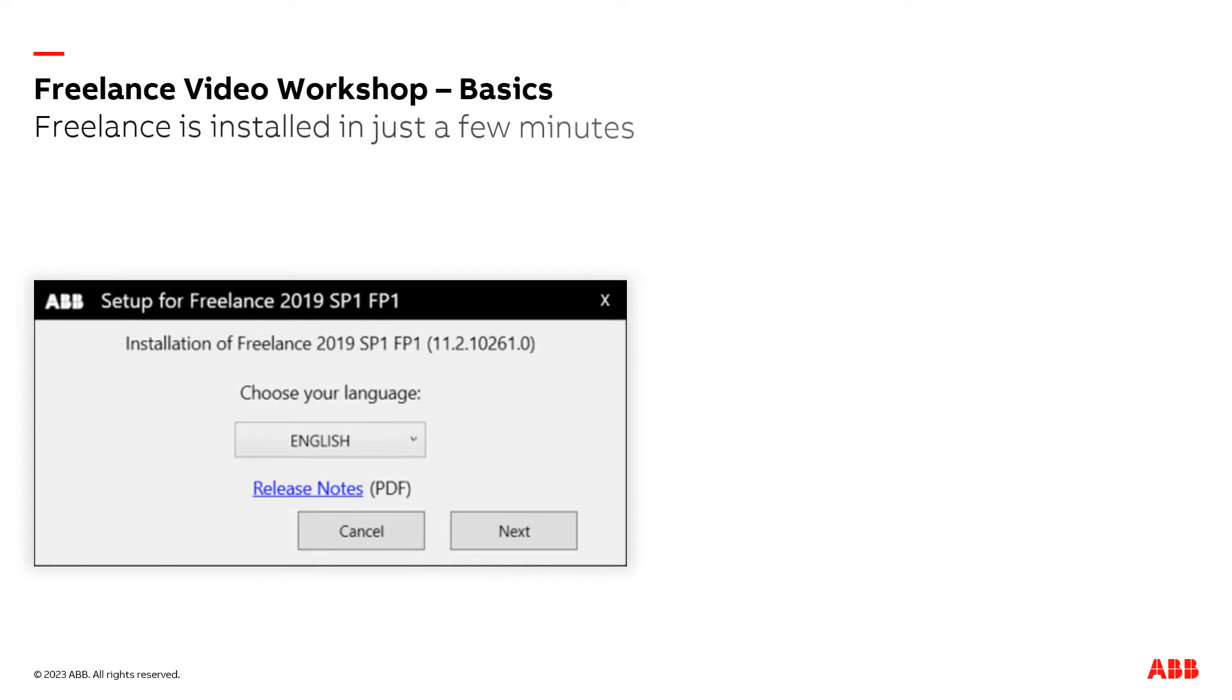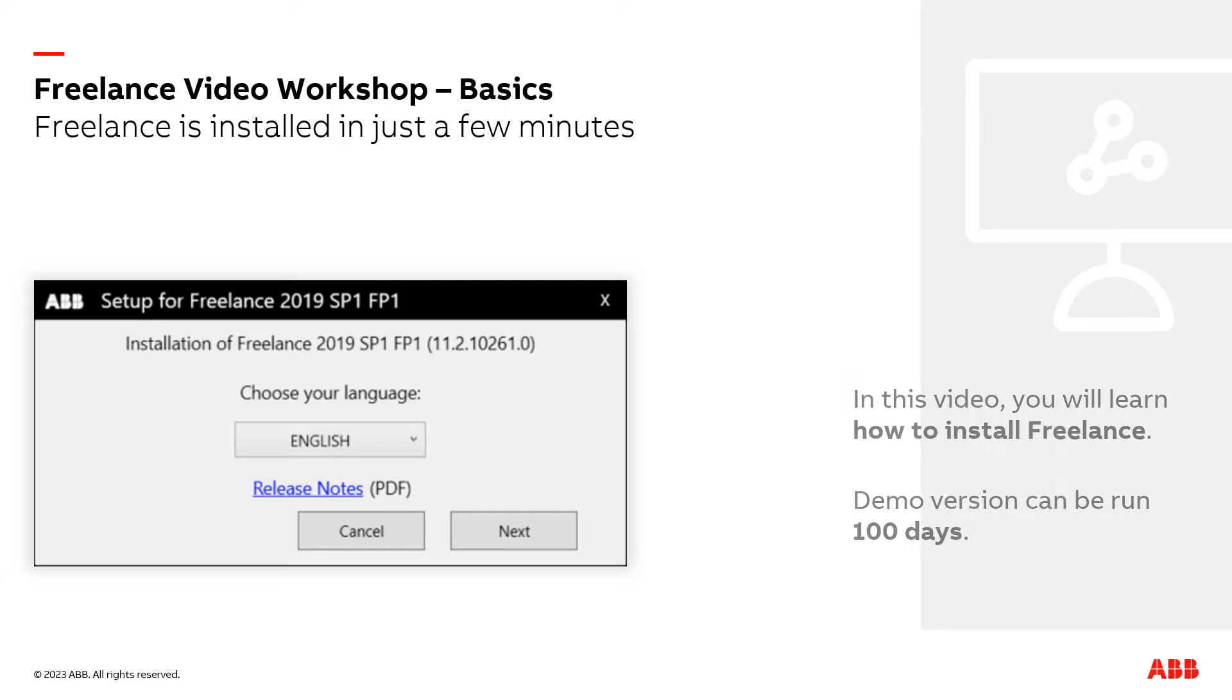In this video you will learn how easy it is to install Freelance. Freelance is installed in just a few minutes. Let's see how it works.